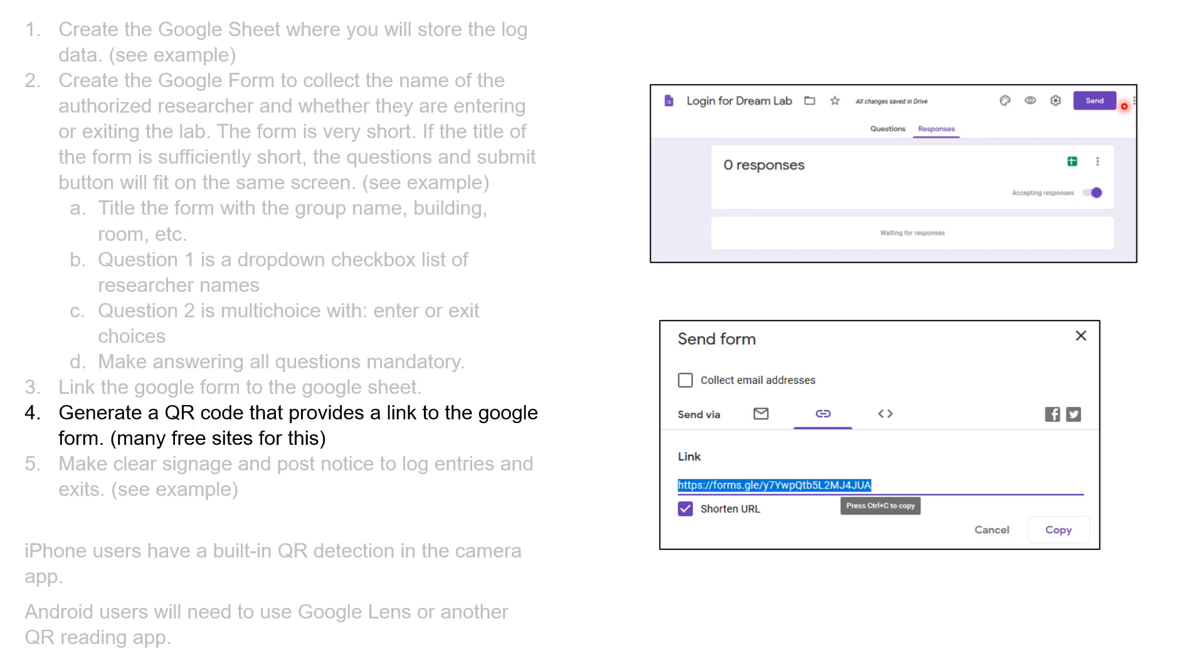You go back into the responses section and check under send. Hit the send button, and that will bring up this dialog box. You want to pick the link icon here and shorten that link so it's easy just to copy and paste.